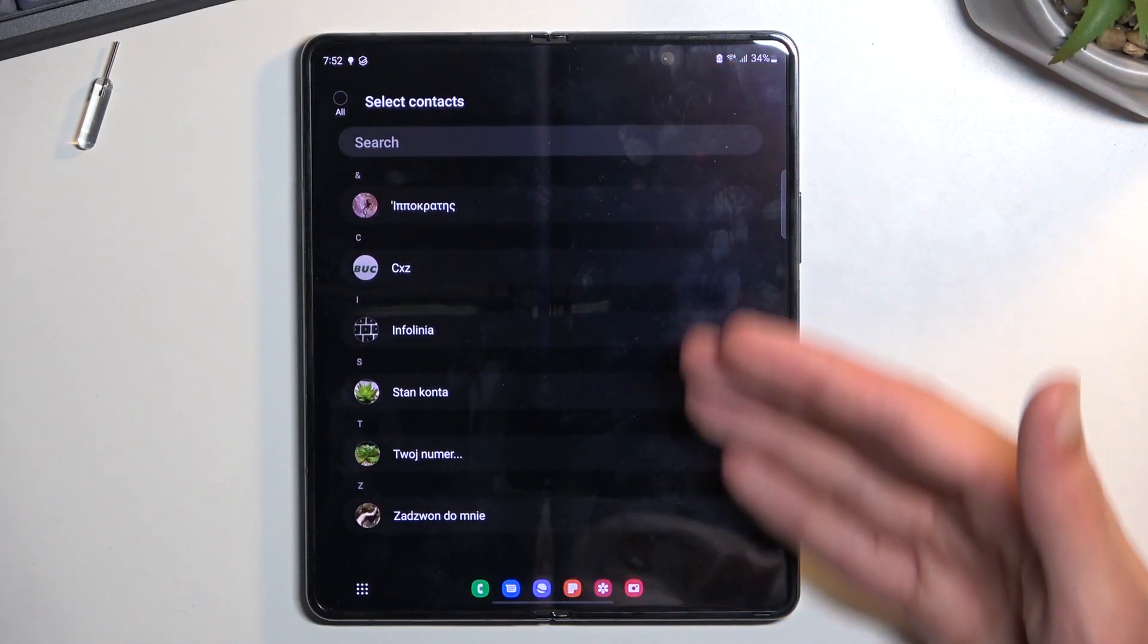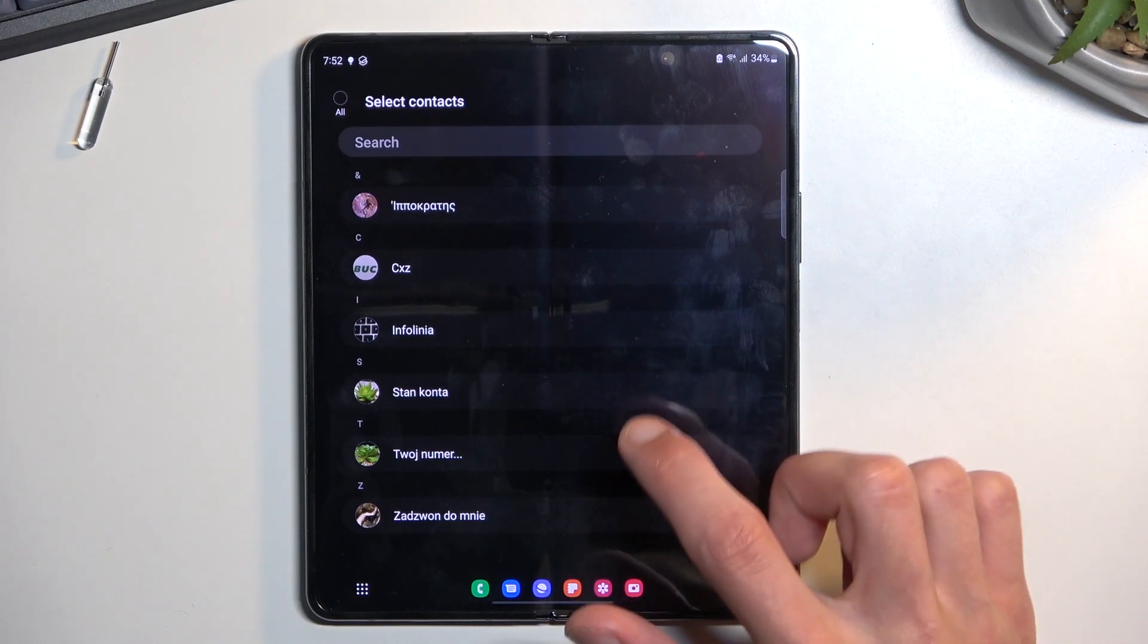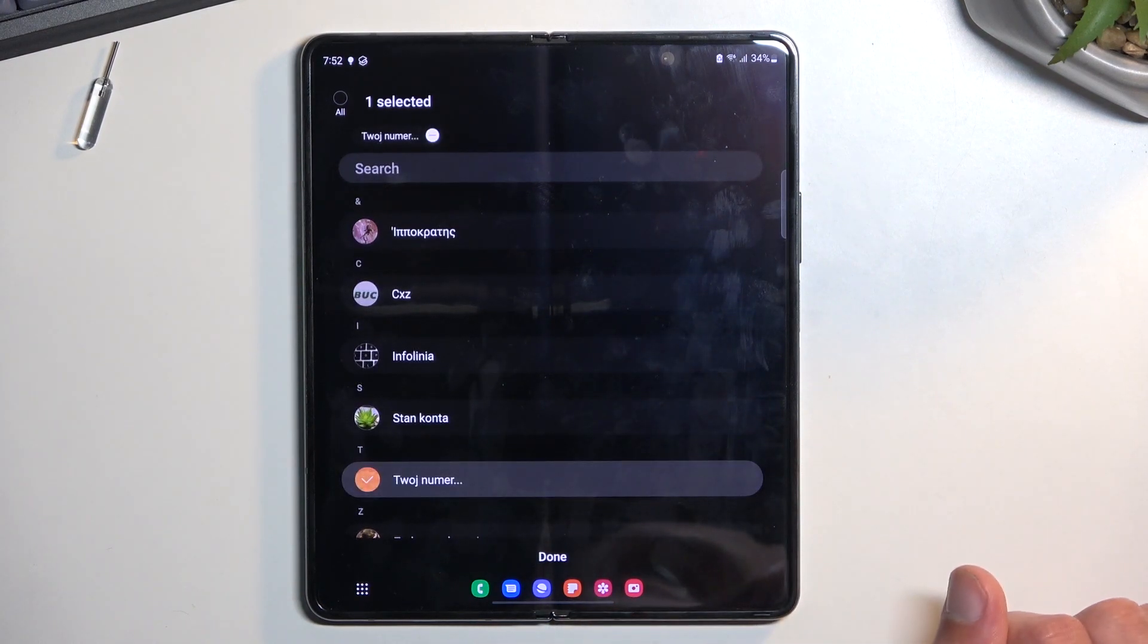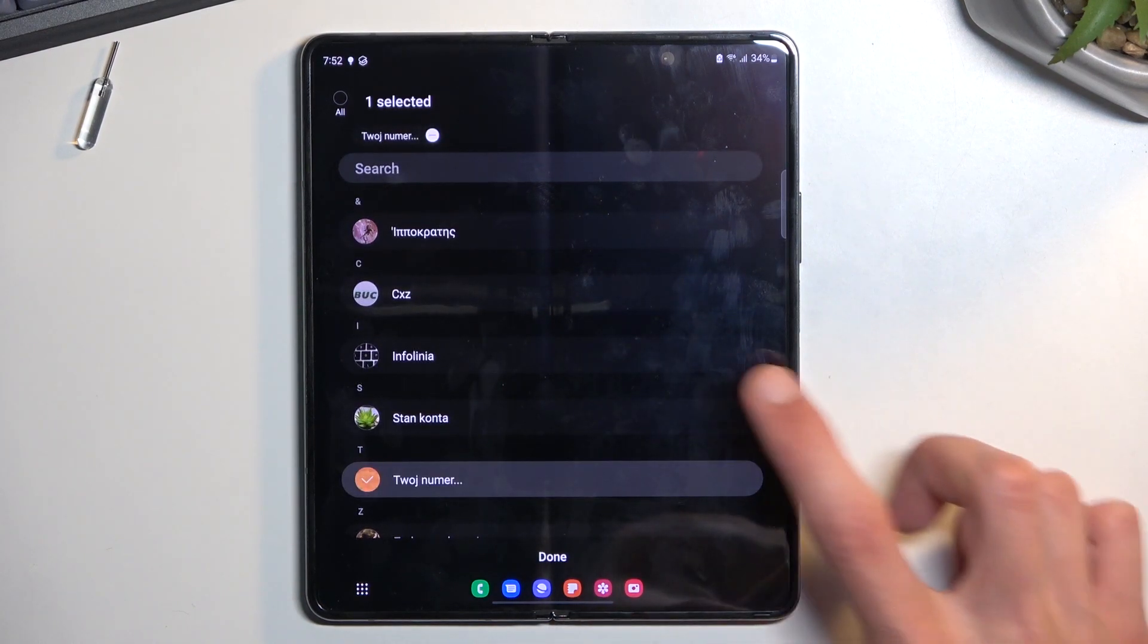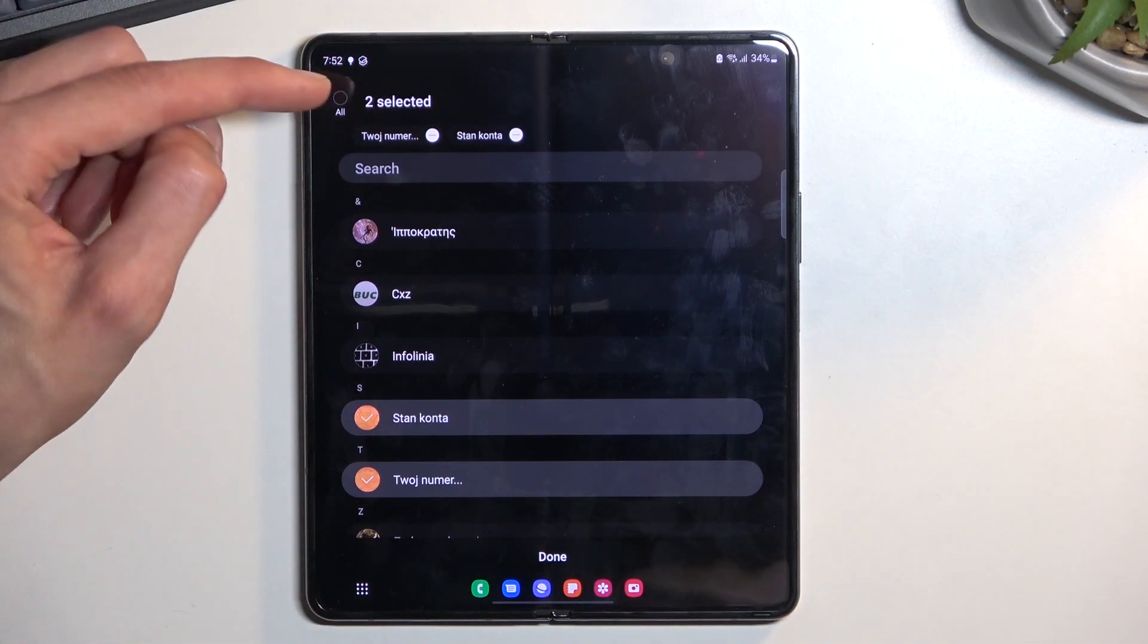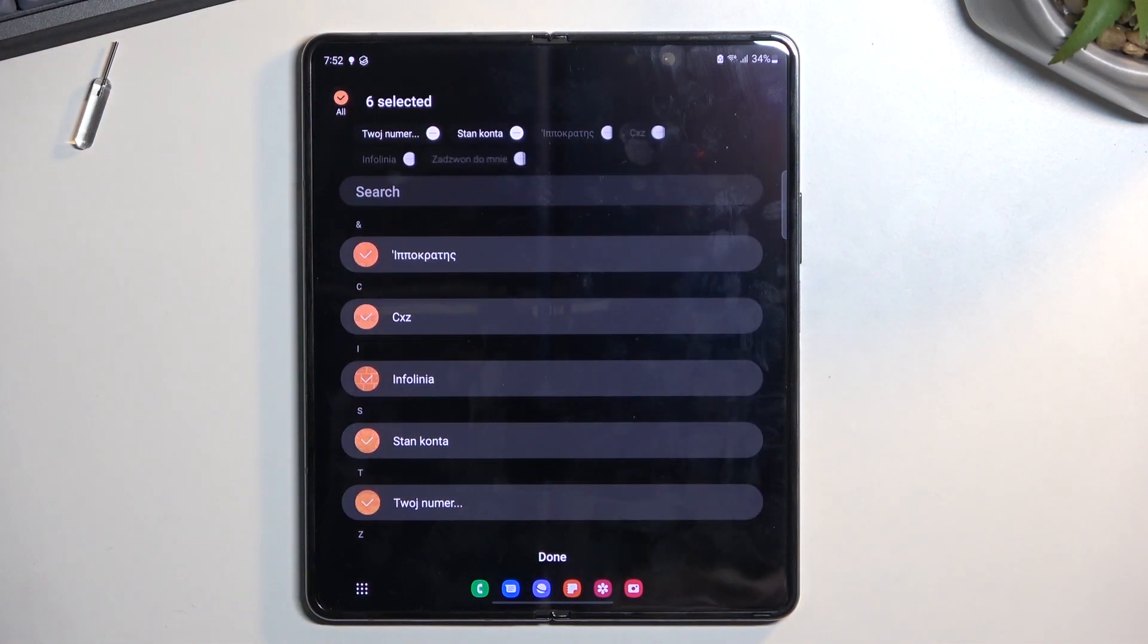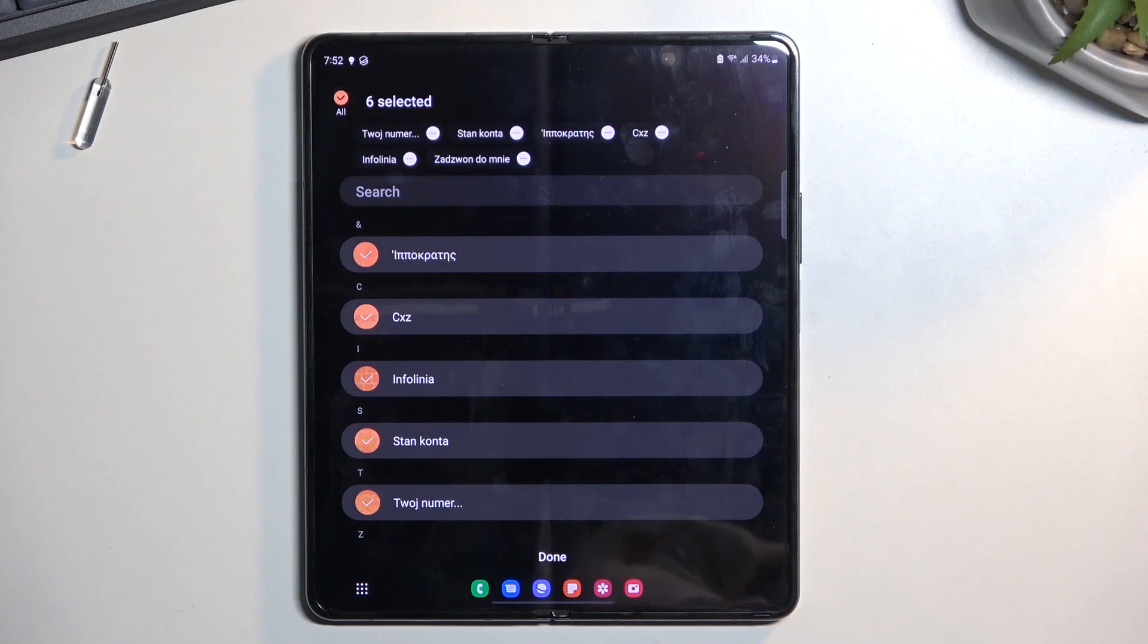This will then display all the contacts that are on the SIM card. You can either tap on them to select each one individually, or you can quickly click here to select all of them to make it a little bit simpler.